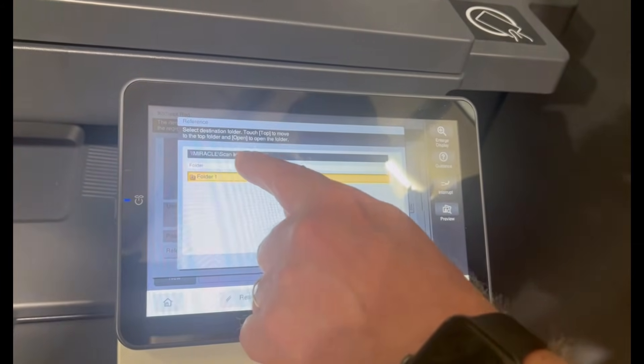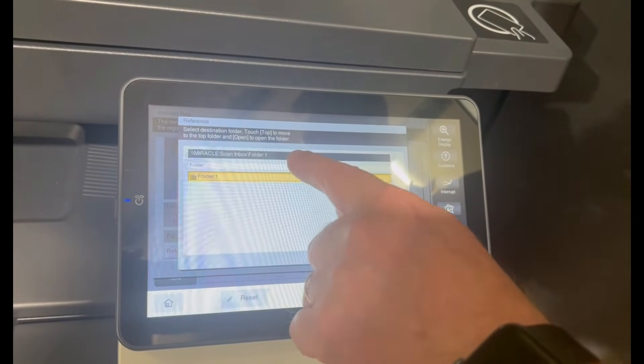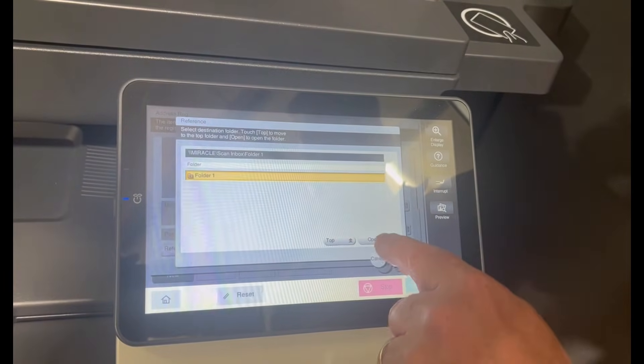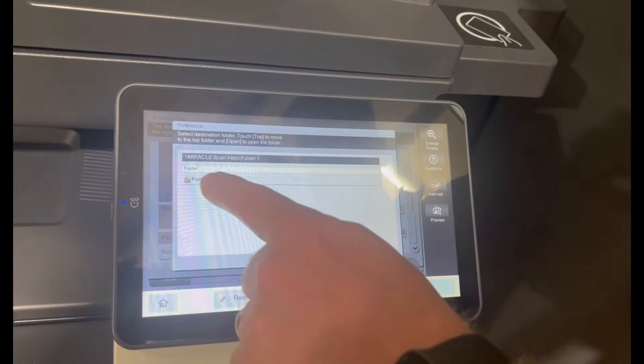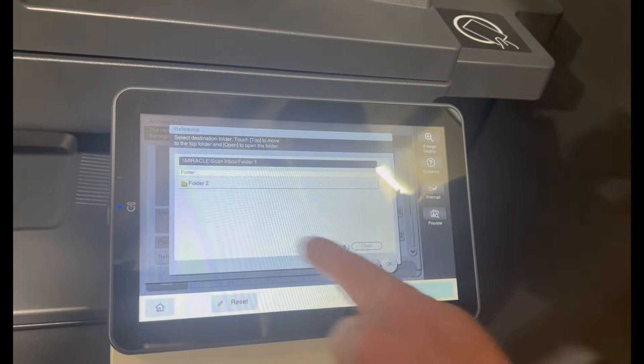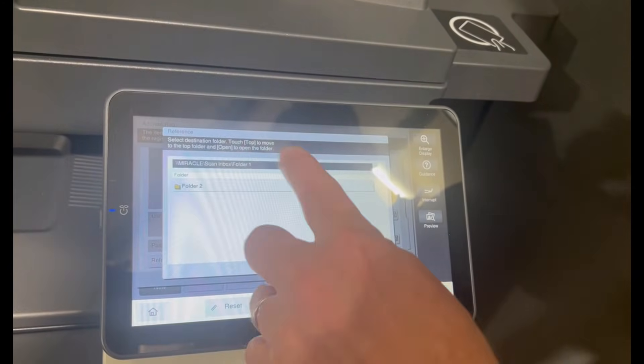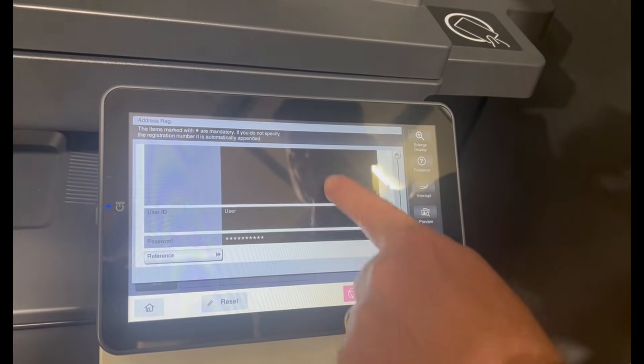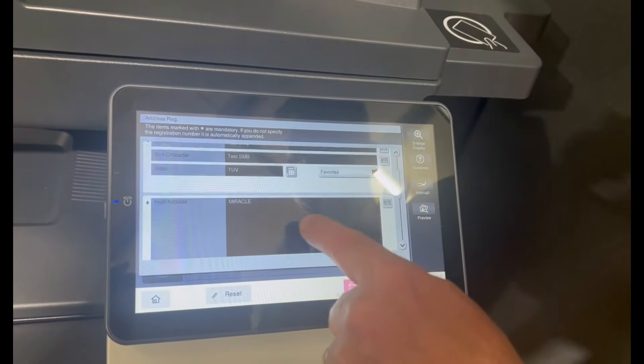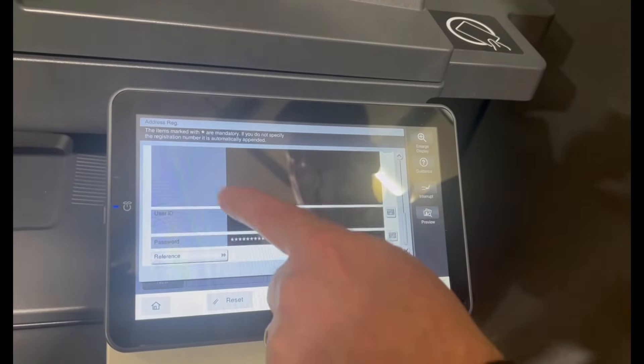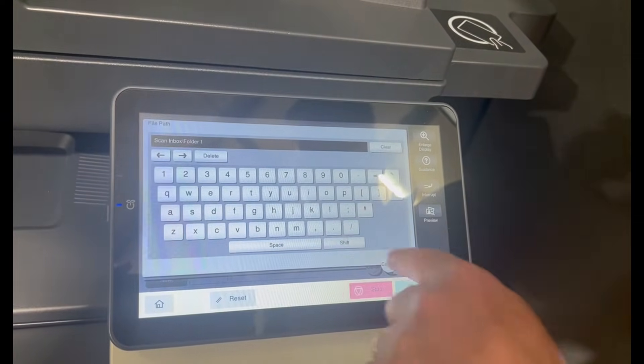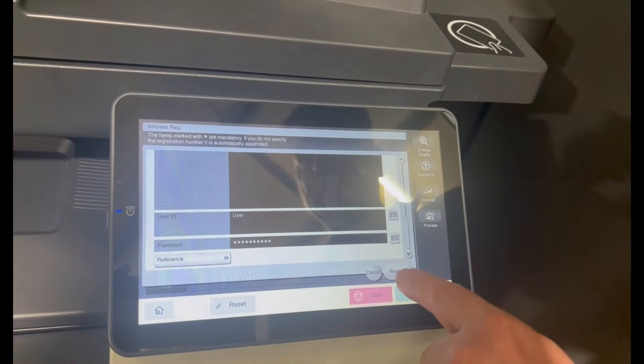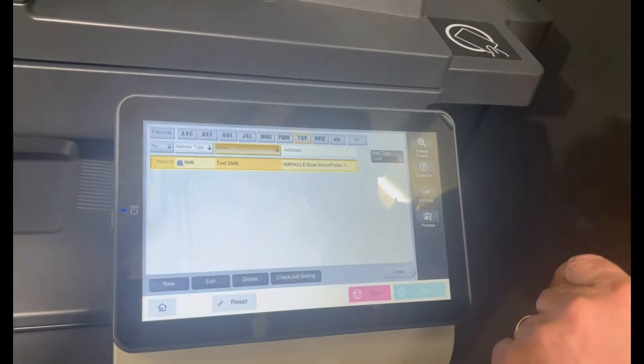You can now see it's filled out the host name and the folder names there. I'm going to hit open again. You get the drift, you can go into another folder. Once you've got the destination folder you want to scan into, just hit OK. Now we're pretty much done. You can see that it's filled out the host name and the file path and the user ID and password with what I filled out in the reference guide. Then we register.